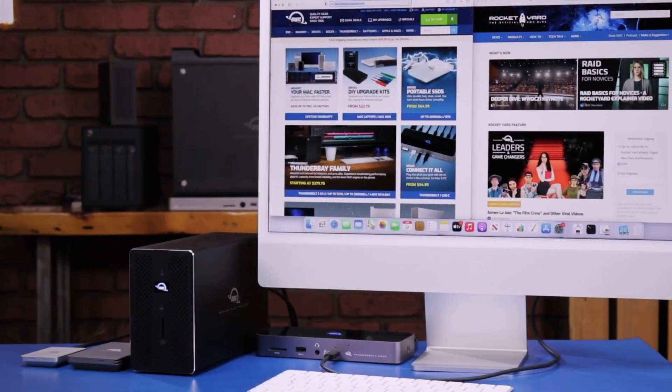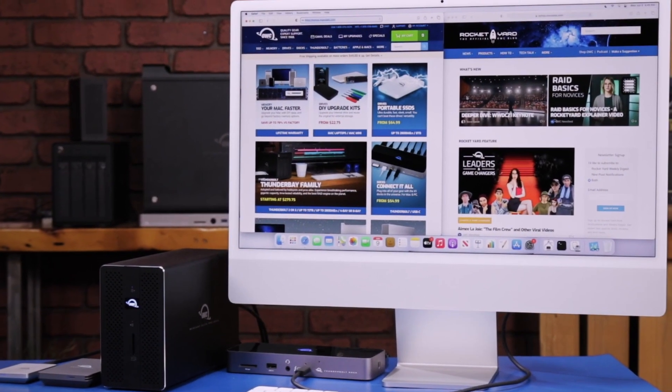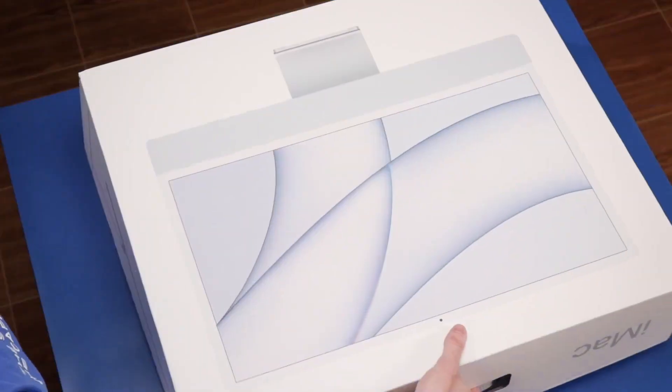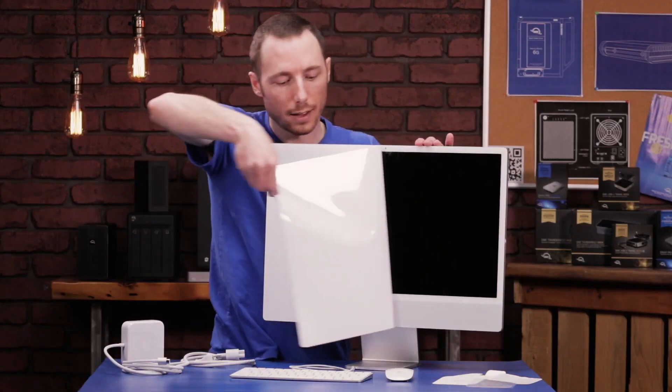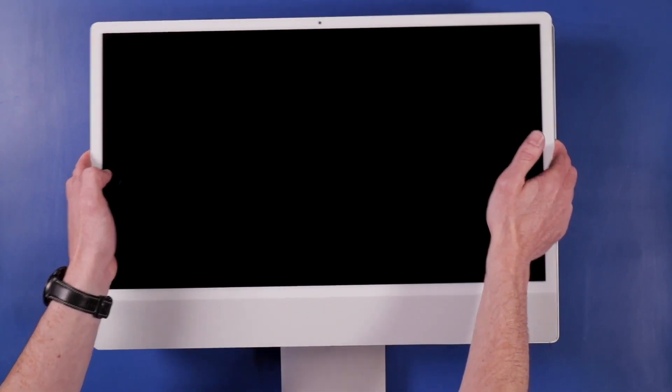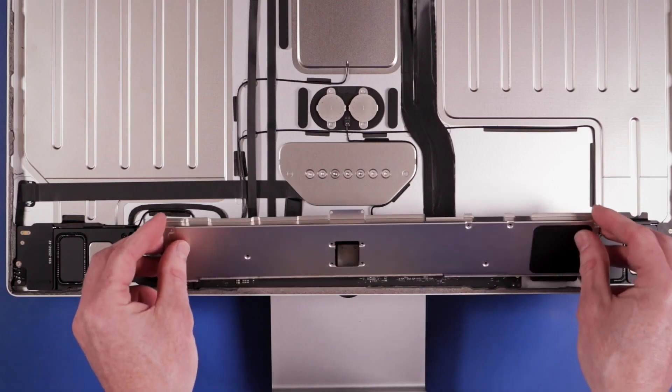Buying a Mac is an investment. With any investment, you want to get the biggest return possible. Over time, you may find that your needs and uses for your Mac have evolved, that the initial configuration you purchased needs a few tweaks or upgrades to effectively perform the tasks at hand. When the time comes to upgrade your Mac, there are a few things you will want to know. This information will be extremely useful when looking at any major Mac purchasing decisions.